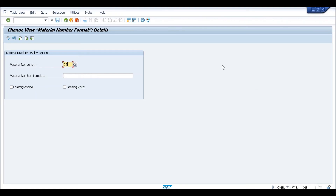If you activate the extended functionality and come to OMSL and say you want to use only 30 or 35 characters, the system allows up to that limit only — it cannot go beyond. One participant asked how the MARA table will look for the material number character length. The next thing to discuss is what will be the impact on the standard tables, because it is not only the MARA table — there are many tables affected, including MAT DOC, the new tables, and MSEG. We also need to consider Z objects like Z tables and Z reports.